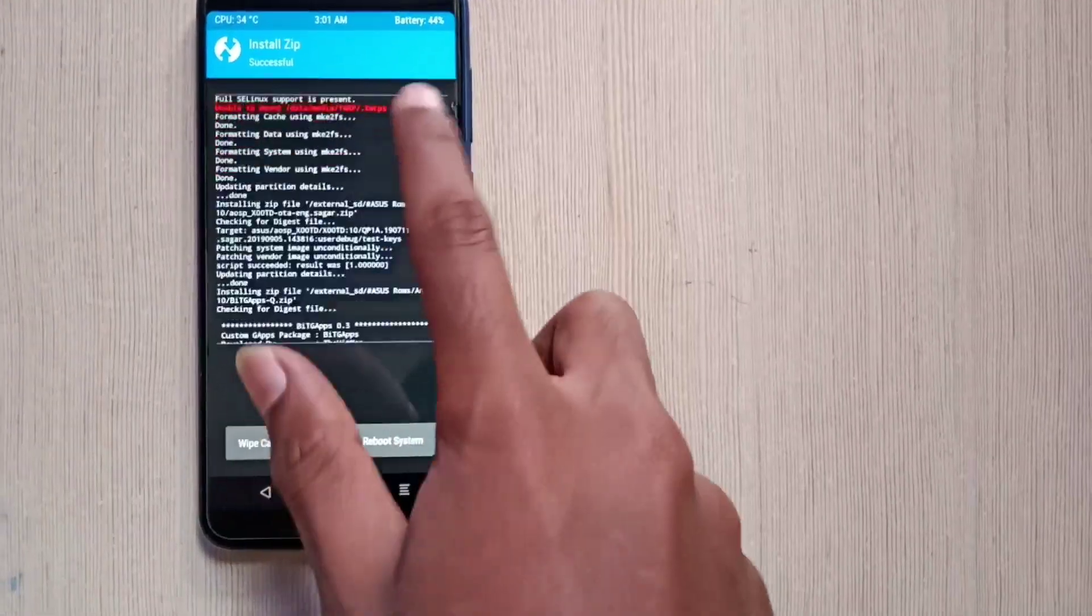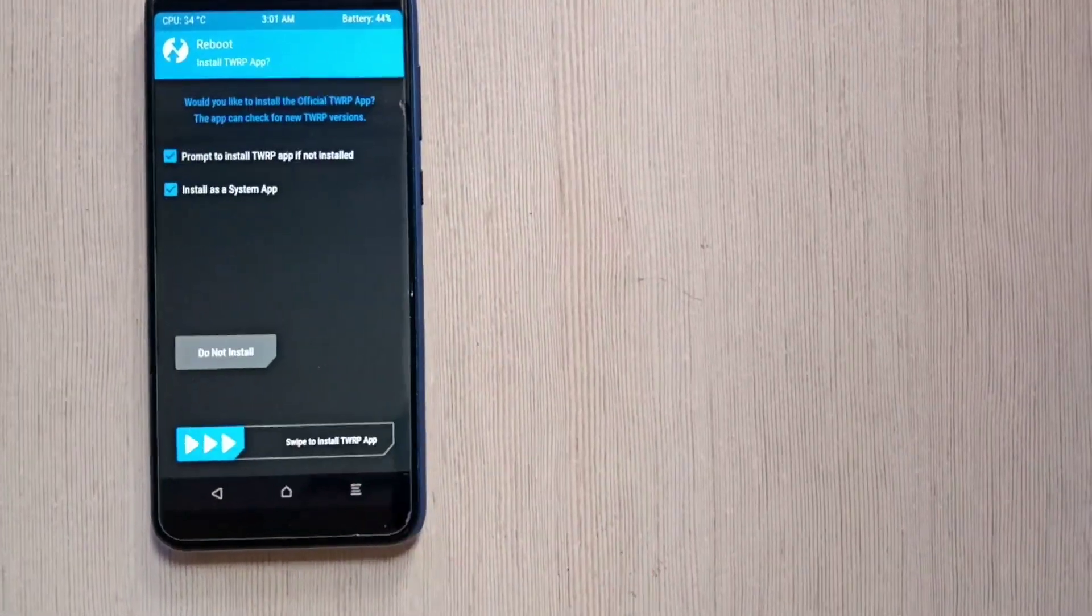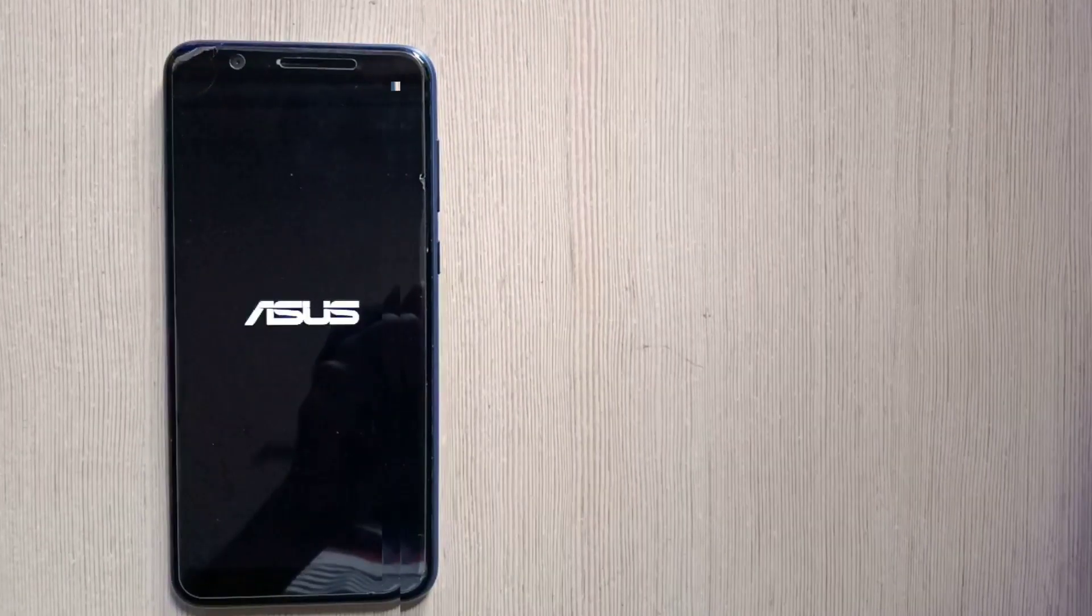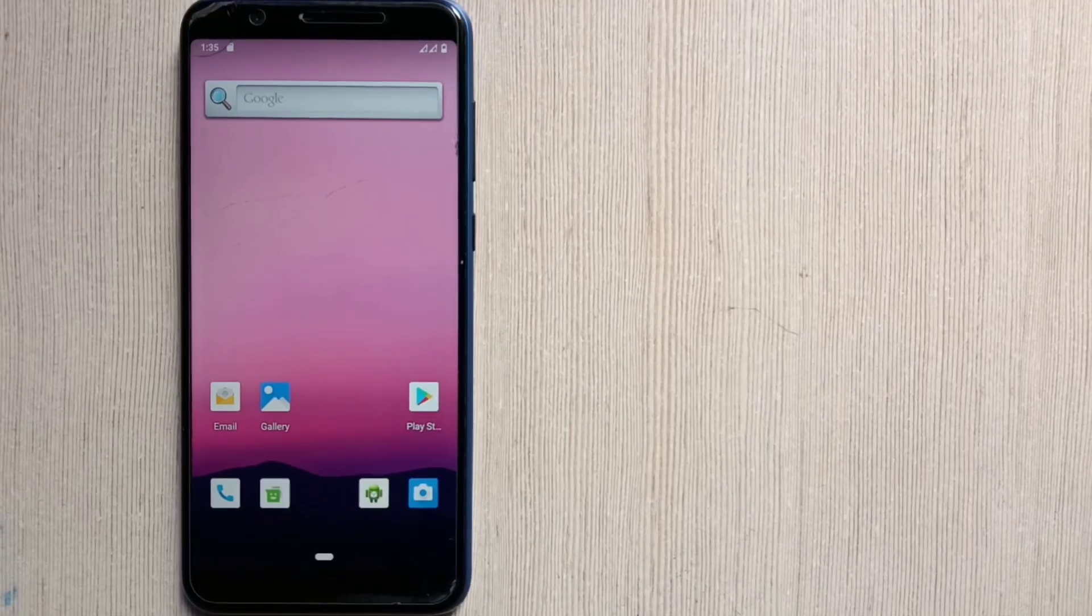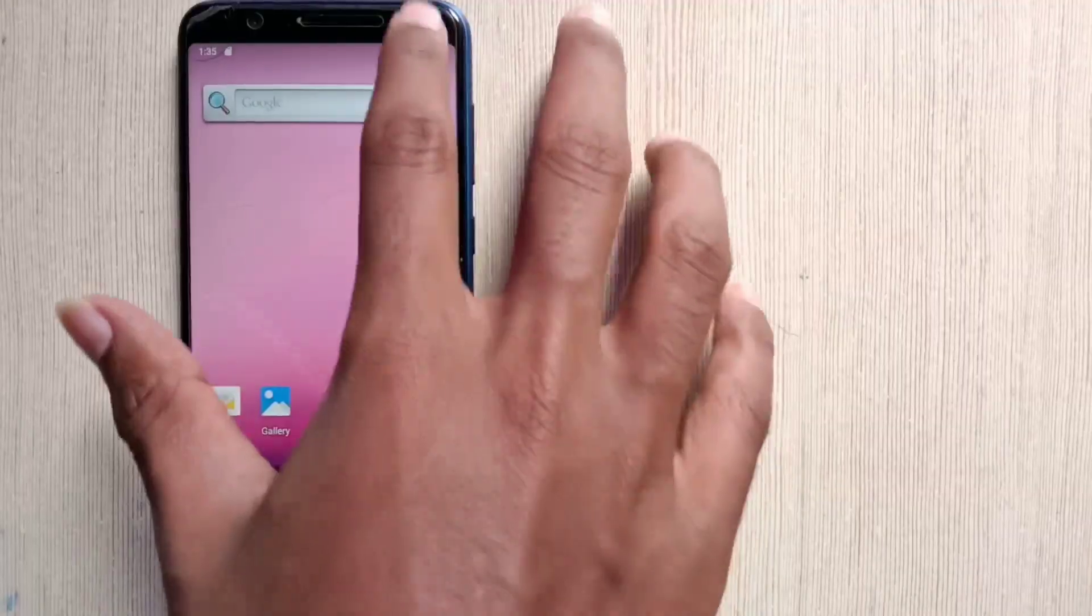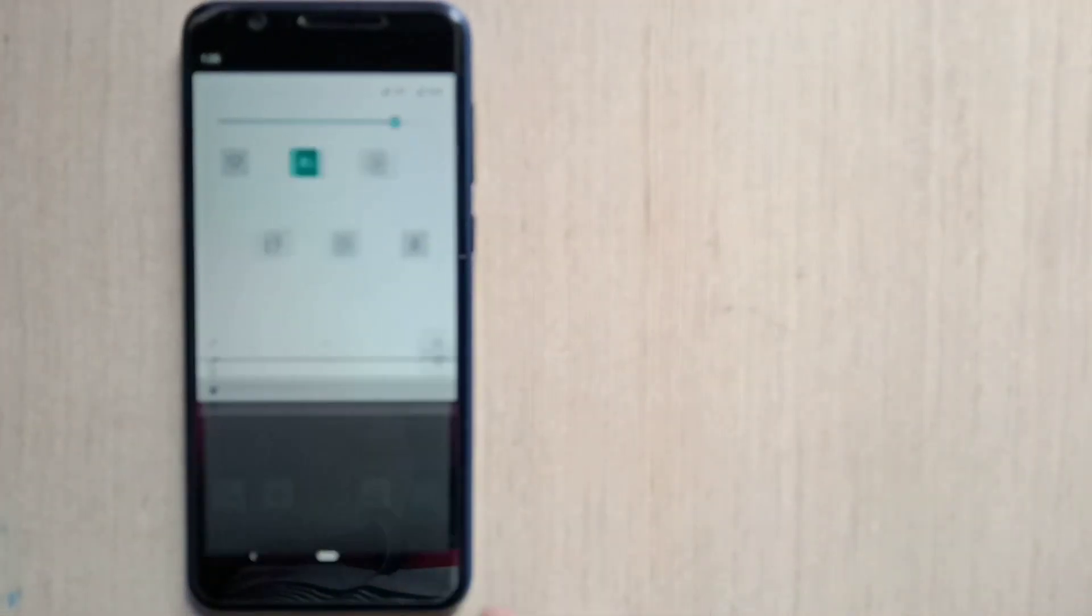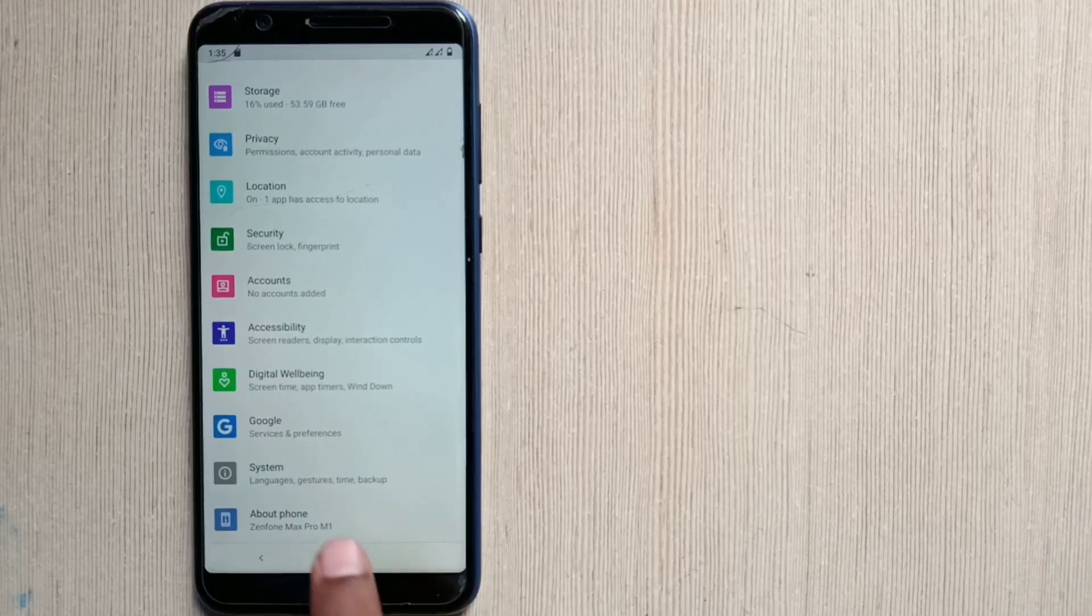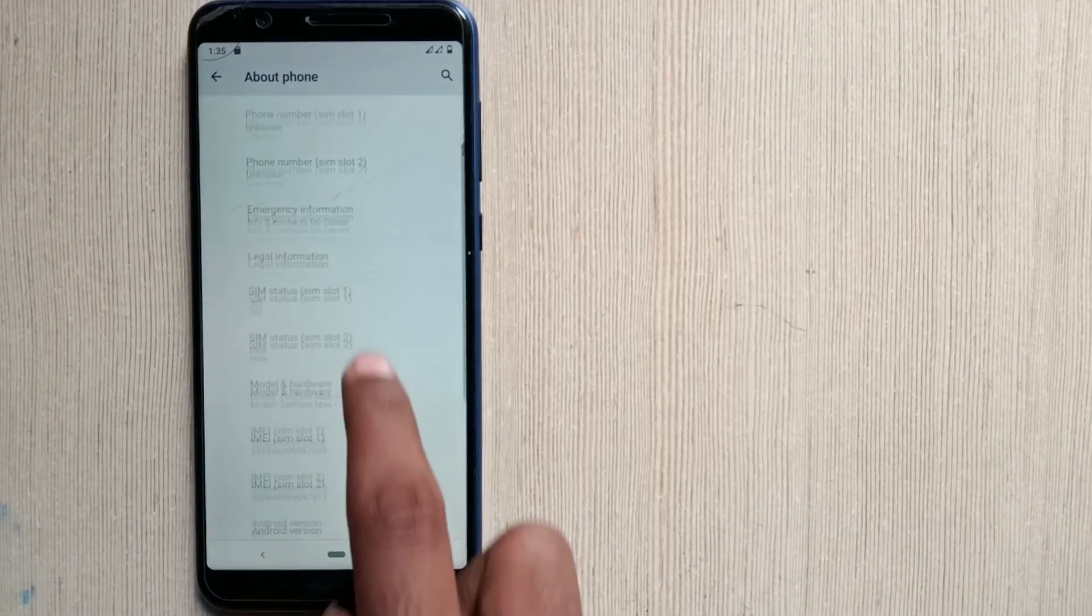And now if everything is done, you just have to click on the reboot system and do not install. So guys, we have successfully flashed the Android 10 ROM on our ASUS ZenFone Max Pro M1.